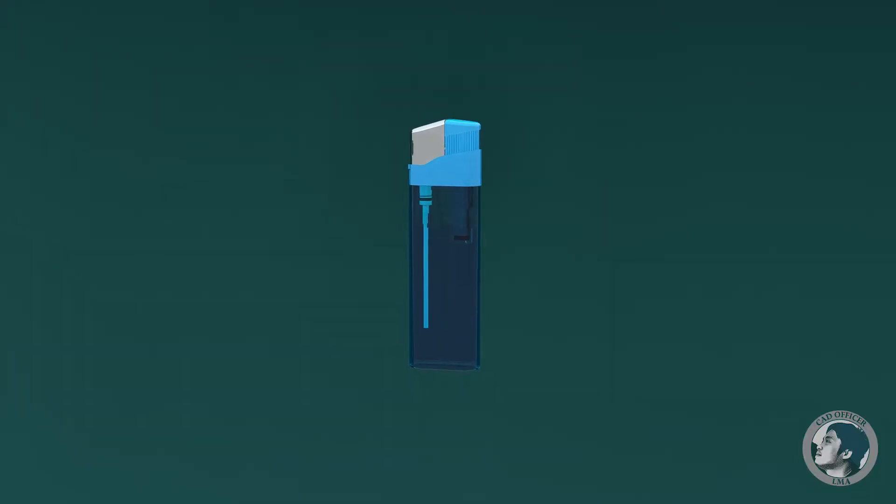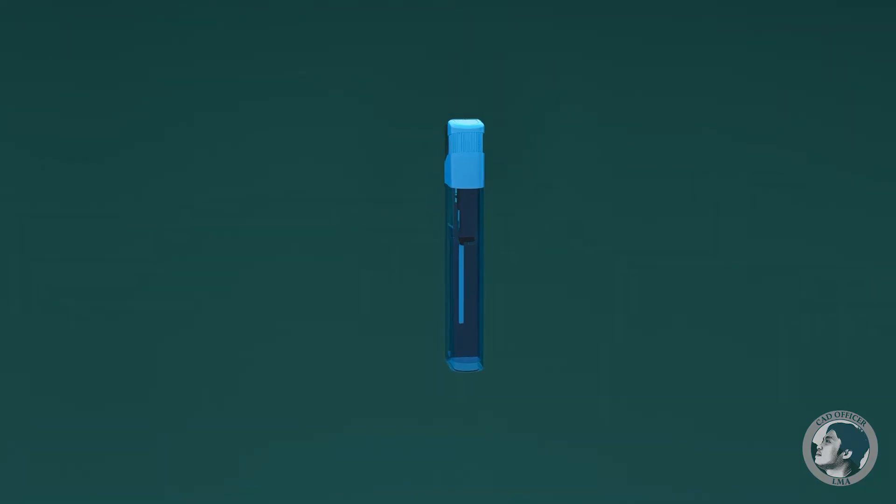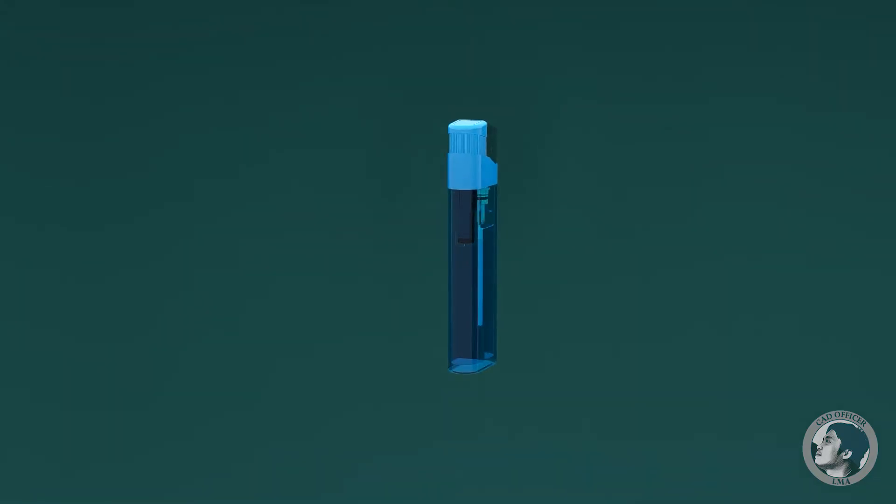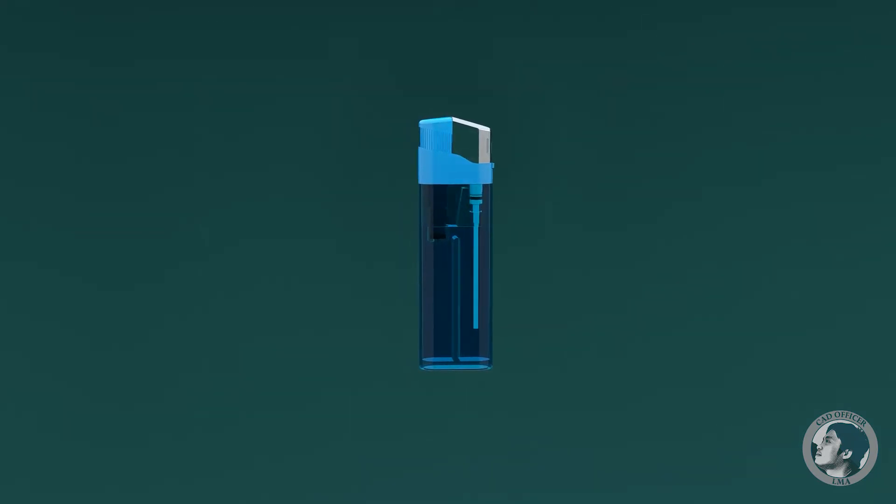A lighter is a portable device that generates a flame and can be used to ignite a variety of items, such as cigarettes, gas stoves, fireworks, candles and campfires.